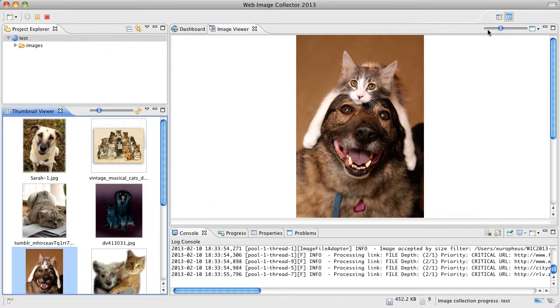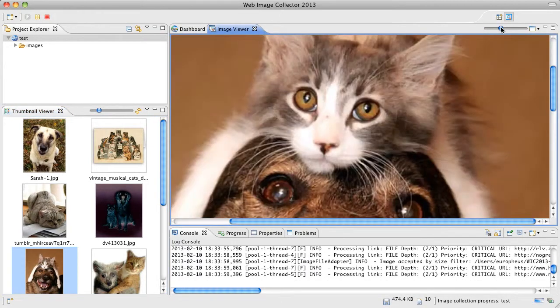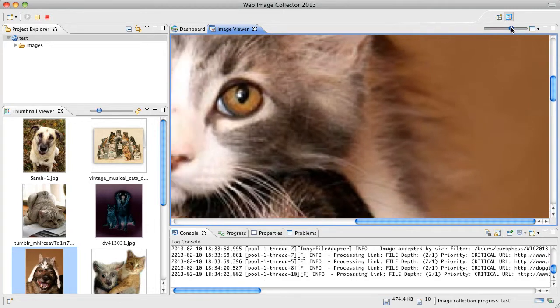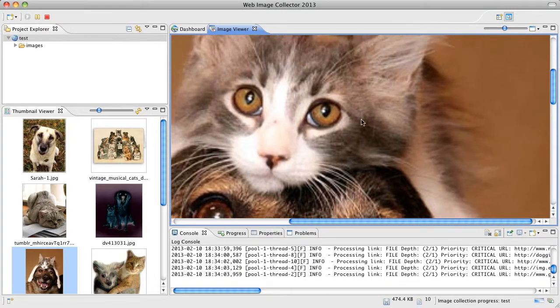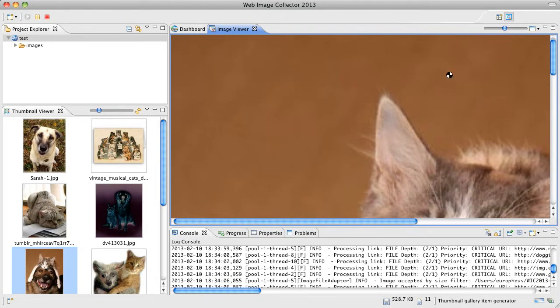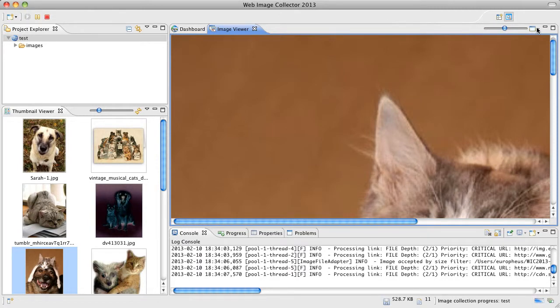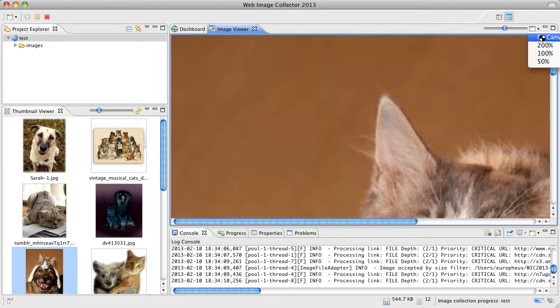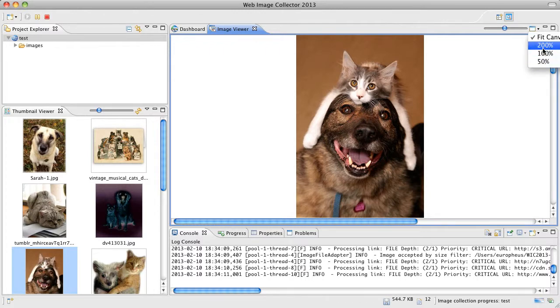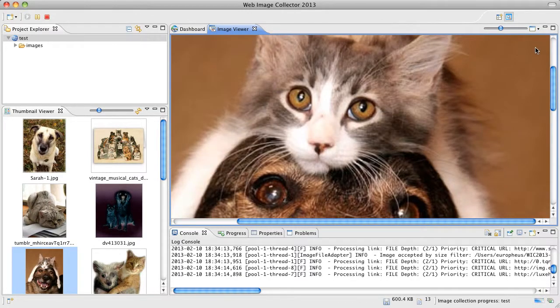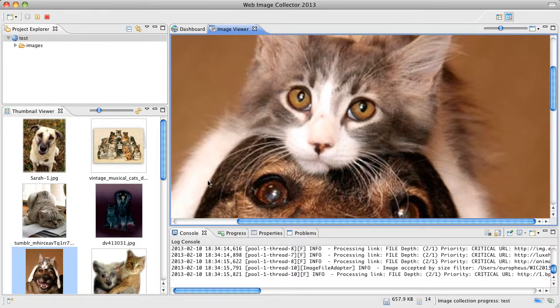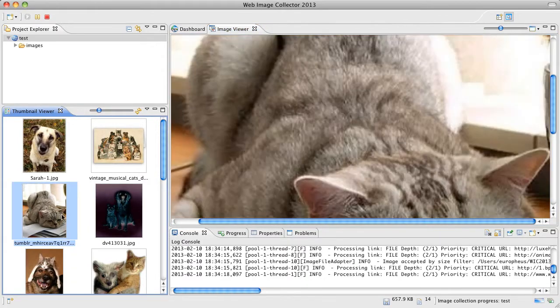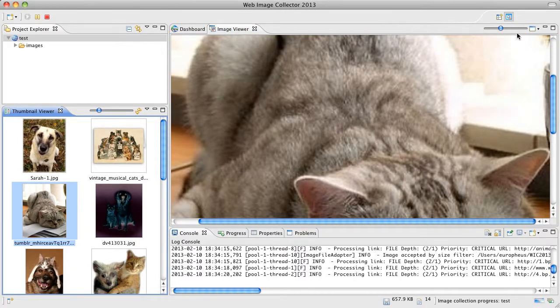Over here are the options for the image viewer. This is a zoom in zoom out slide bar. You can also drag the image around. And we have some quick sizes listed here. Fit canvas. 200 percent zoom for example. And these are sticky so if you select another image it'll stay with that selection that you've made.